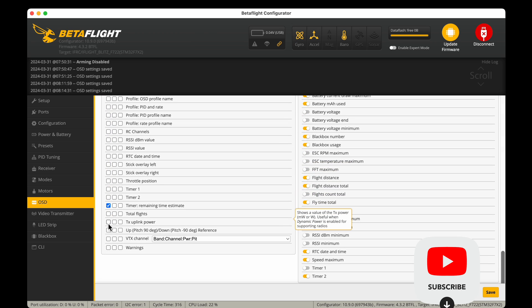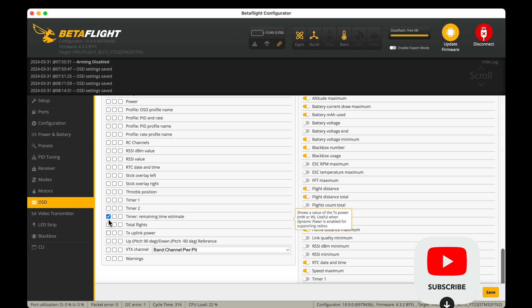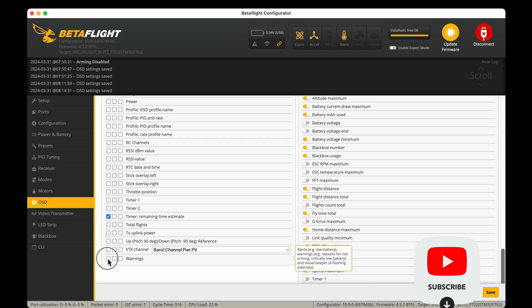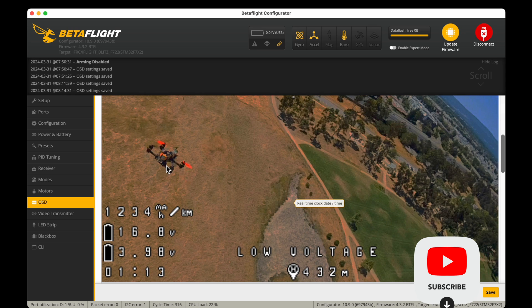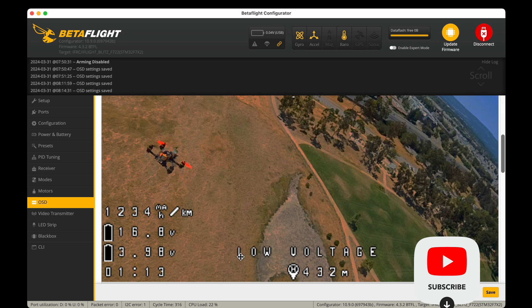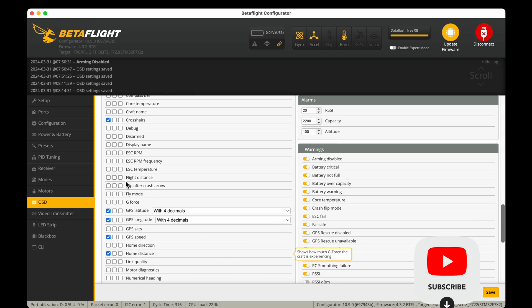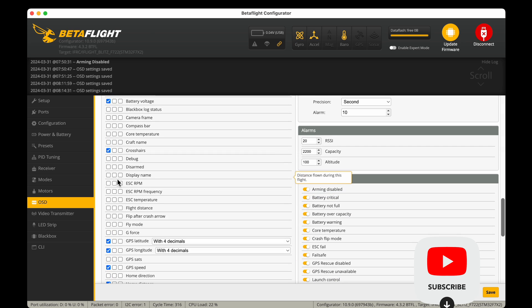And then once you do all this, before you go out and fly in your backyard if you have one or in a safe spot, you know put a fan on your drone so it doesn't overheat and test out your settings. Make sure they look the way you've configured them.